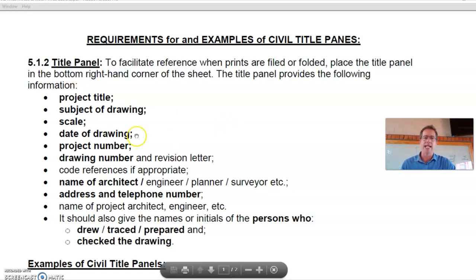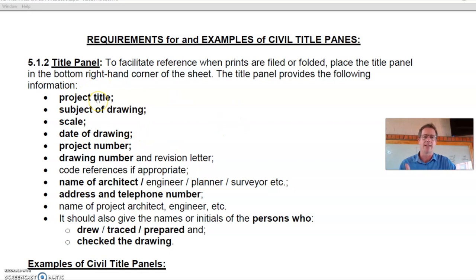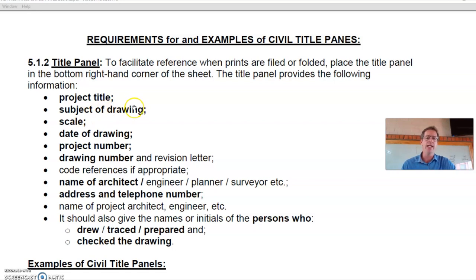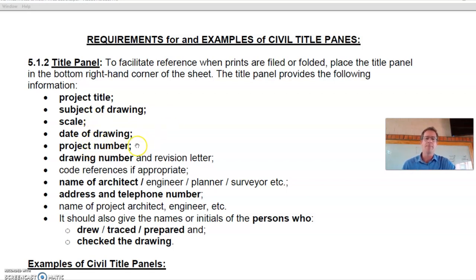What is included in the title panel: first, a project title — for example, 'new proposed timeshare reception and spa,' 'new proposed dwelling,' or 'new proposed clubhouse.' The subject of the drawing — in your case a floor plan. The scale used, the date of the drawing, a project number (you can use a fictitious one), and the drawing number indicating whether this is the first drawing or if there have been any revisions.